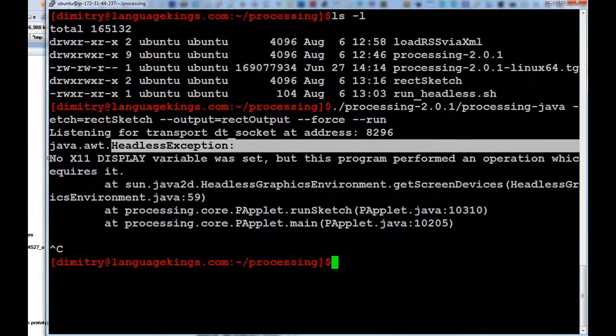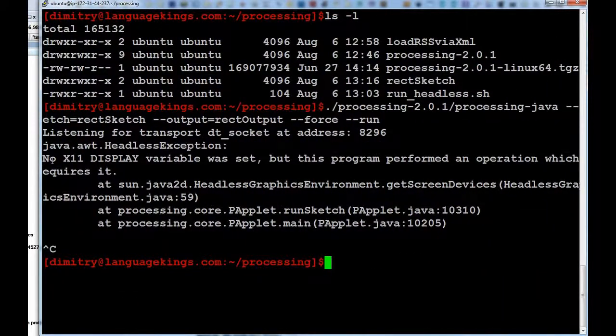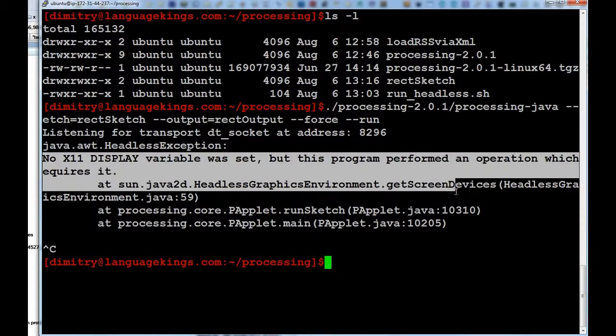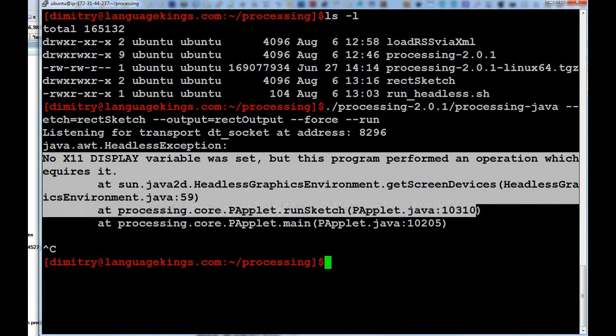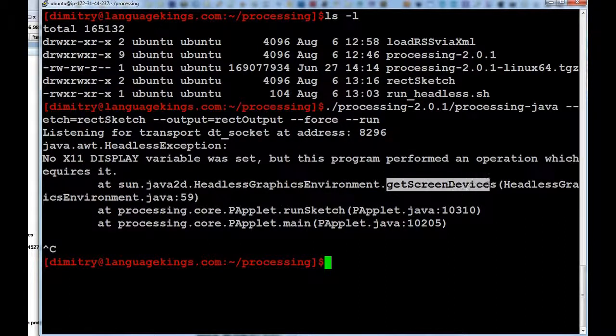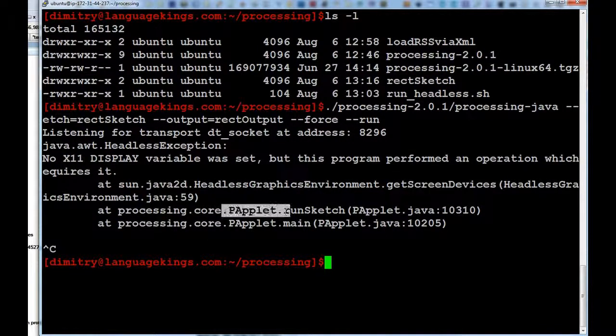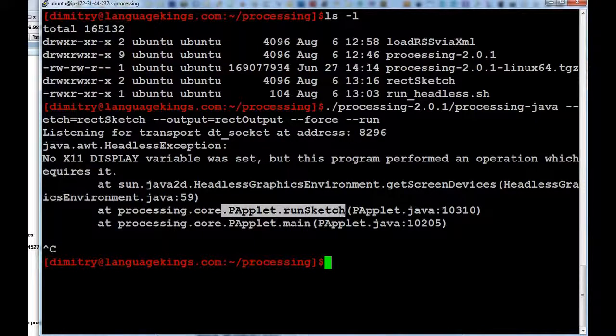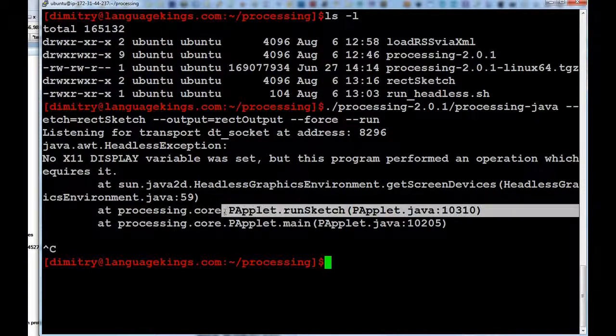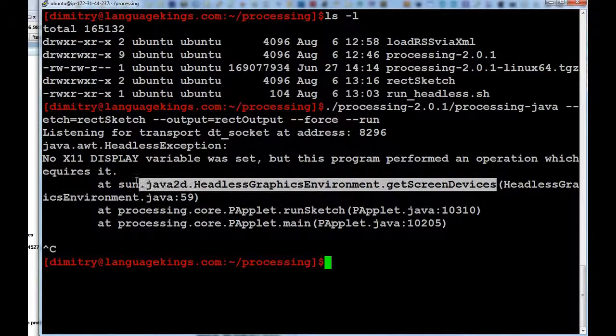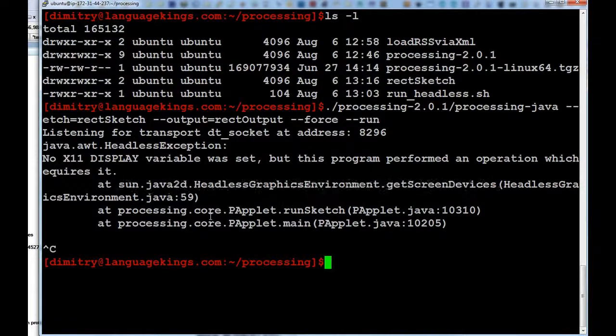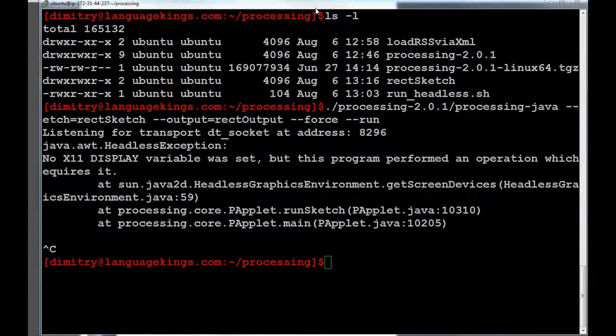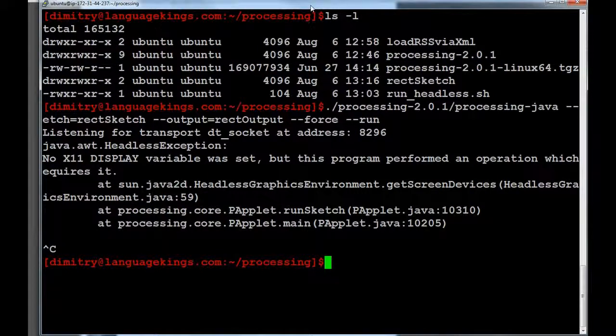No X11 display variable was set. Program perform operation, which requires it. And that's the problem I was talking about. So, the p-applet over here at runSketch is calling this method getScreenDevices. And this getScreenDevices is only available when there is some environment.